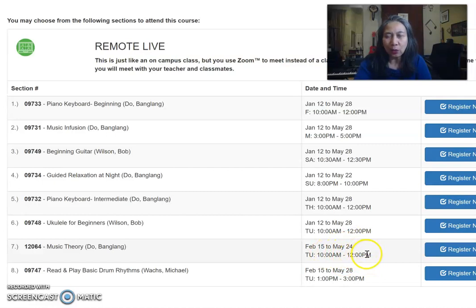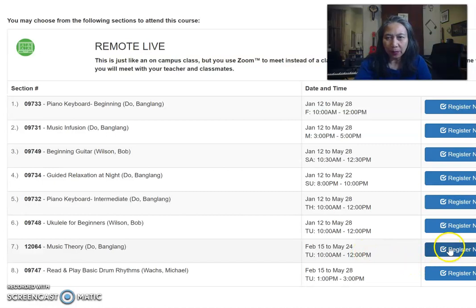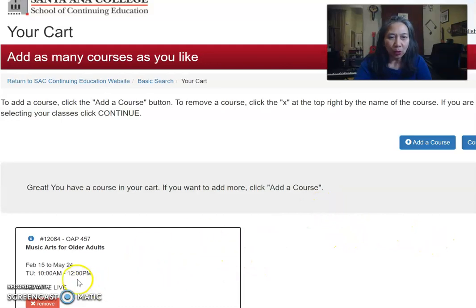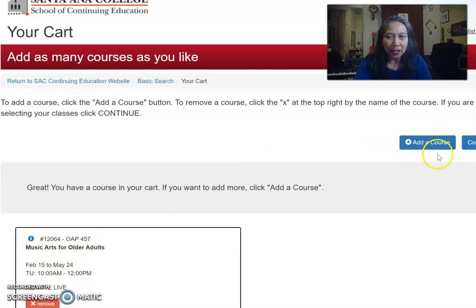The class runs until 12 p.m. — actually we end at 11:40. So if you click on Register Now, make sure you know this is a class, so you have to click on 'Add a Course' at the top.